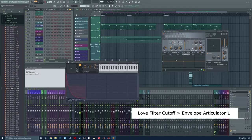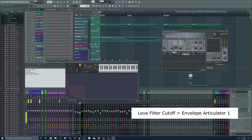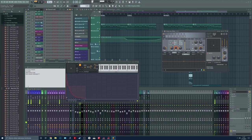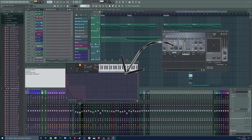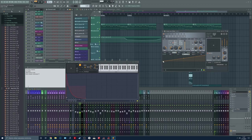But we have a problem because this cutoff filter is moving all the time. So we are going to use the X Y controller. We are going to go to cut mod x and do a shape like this.